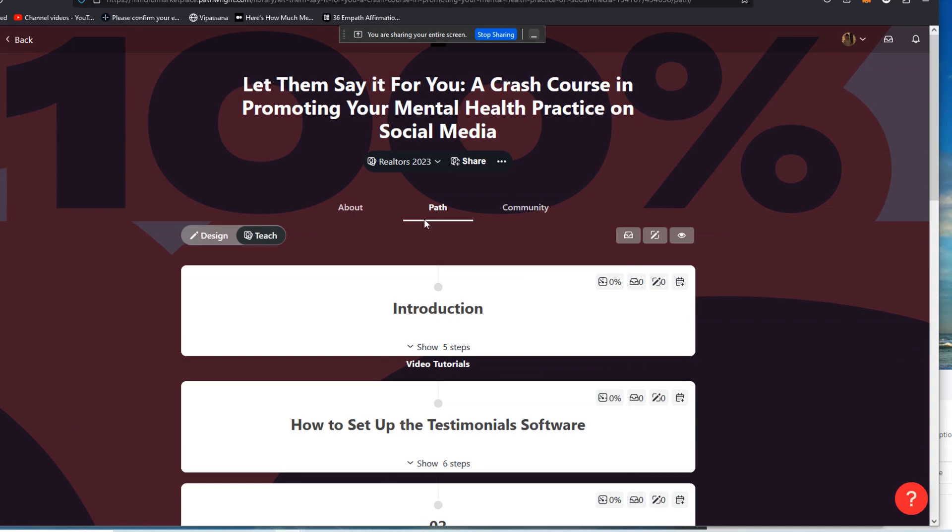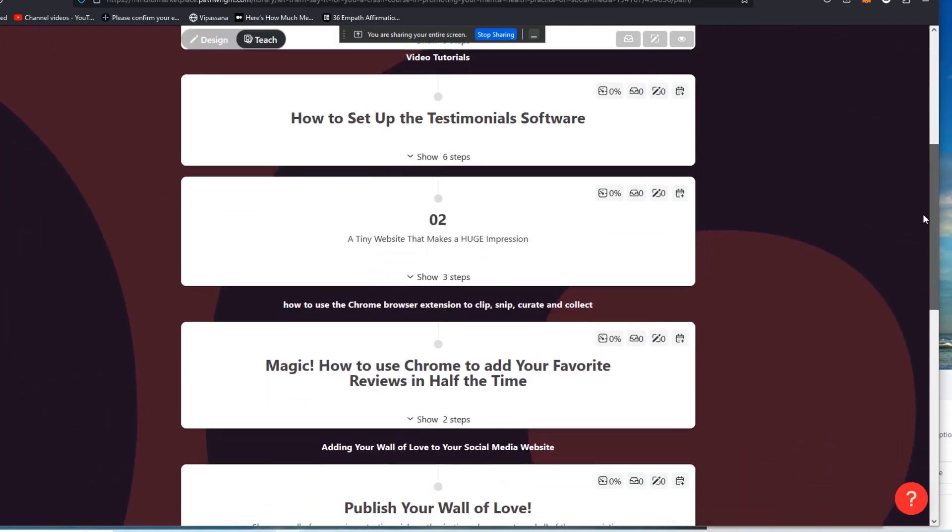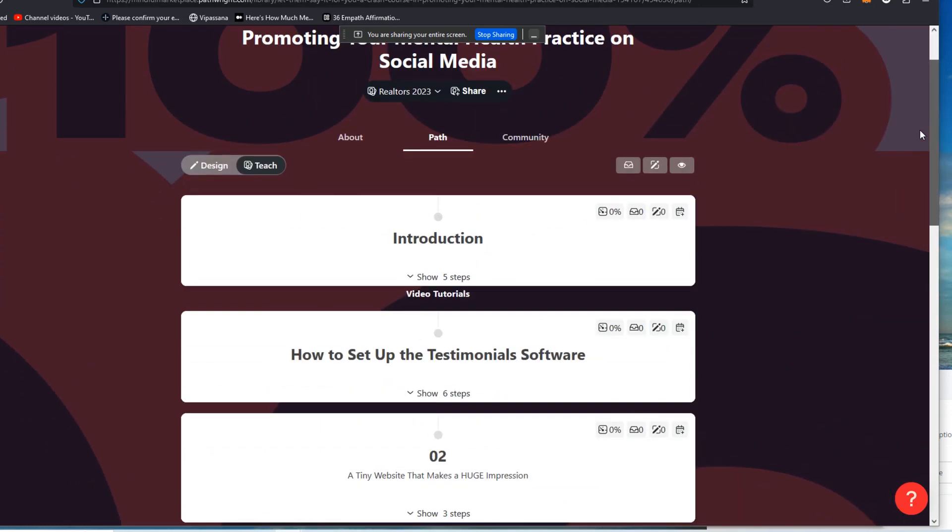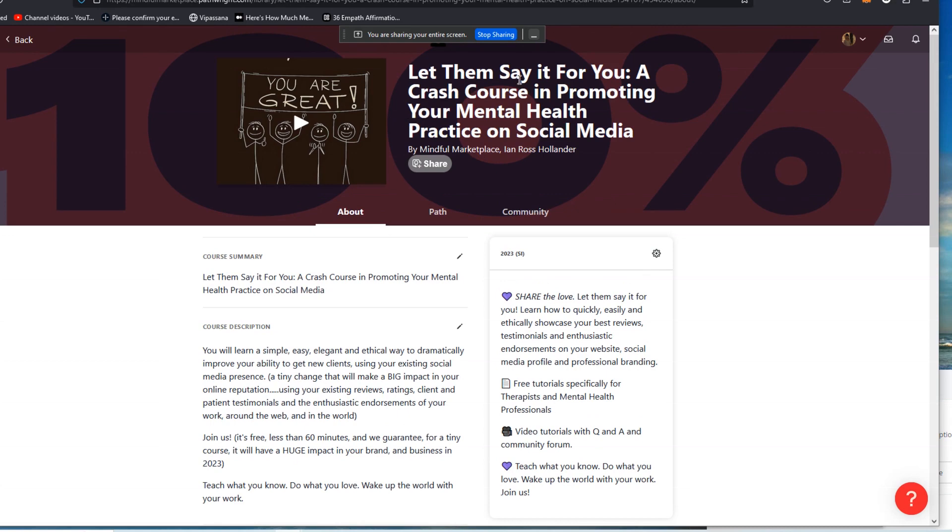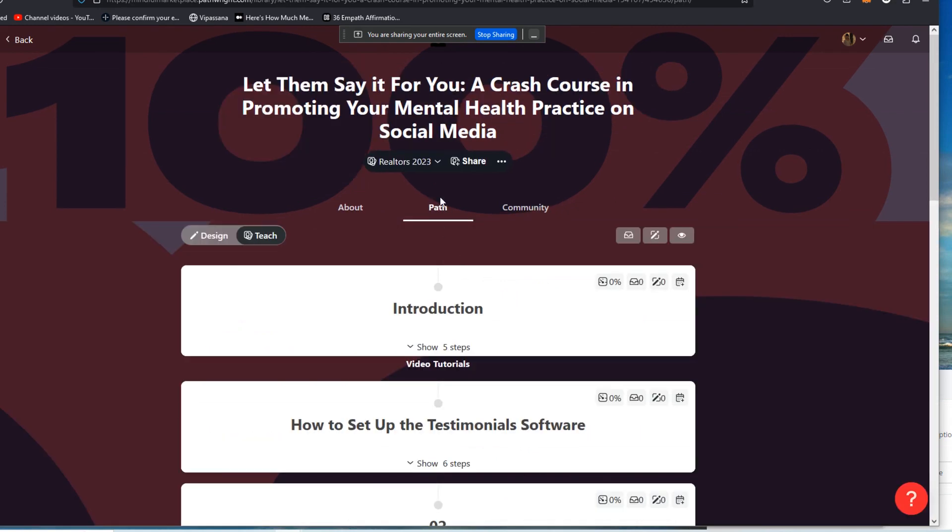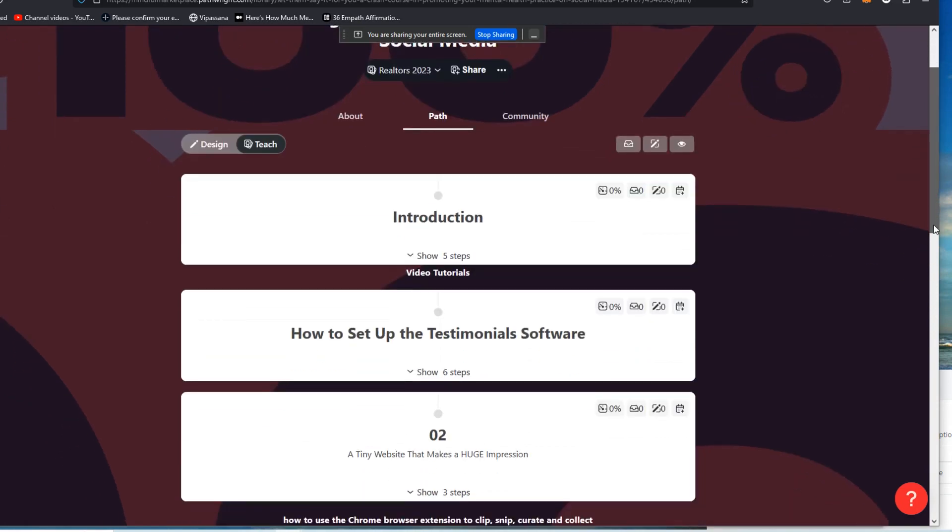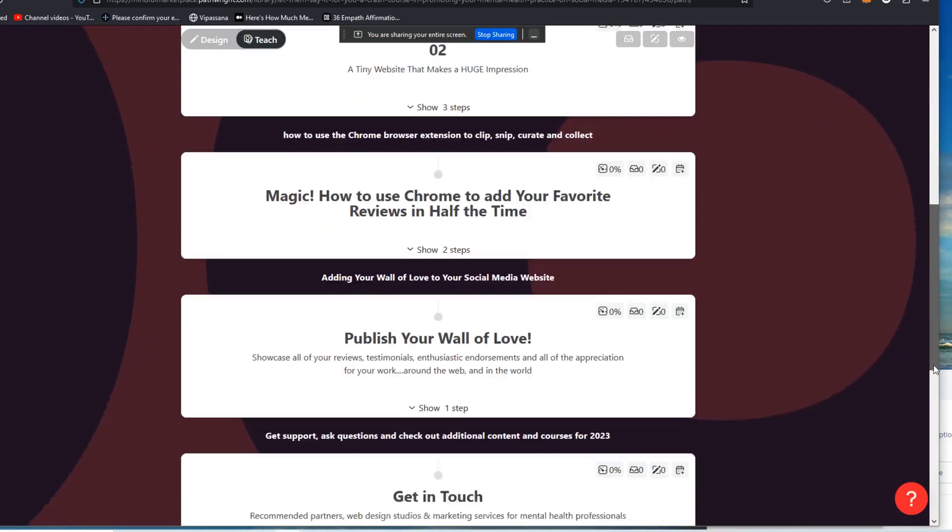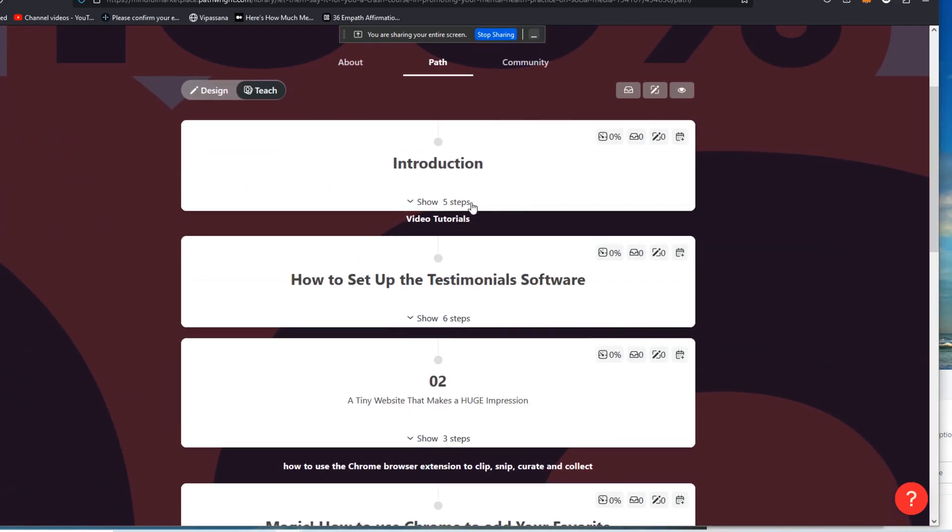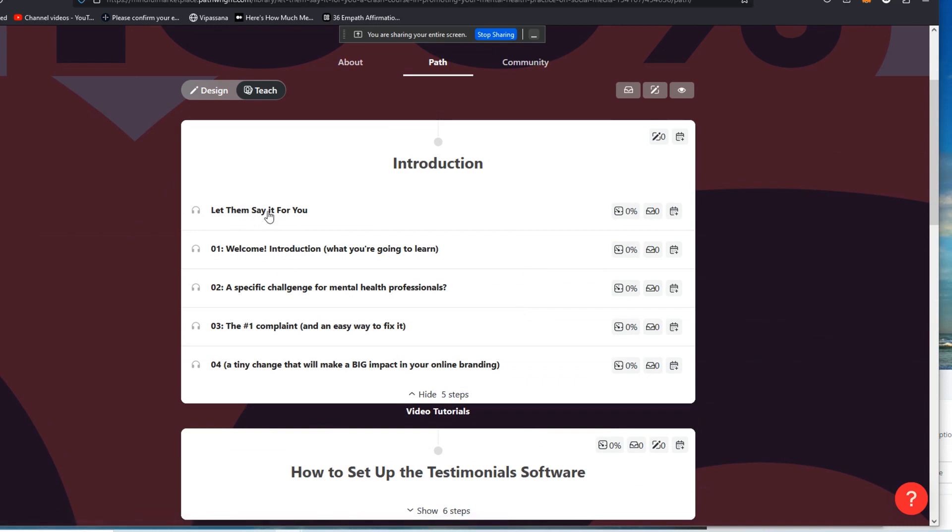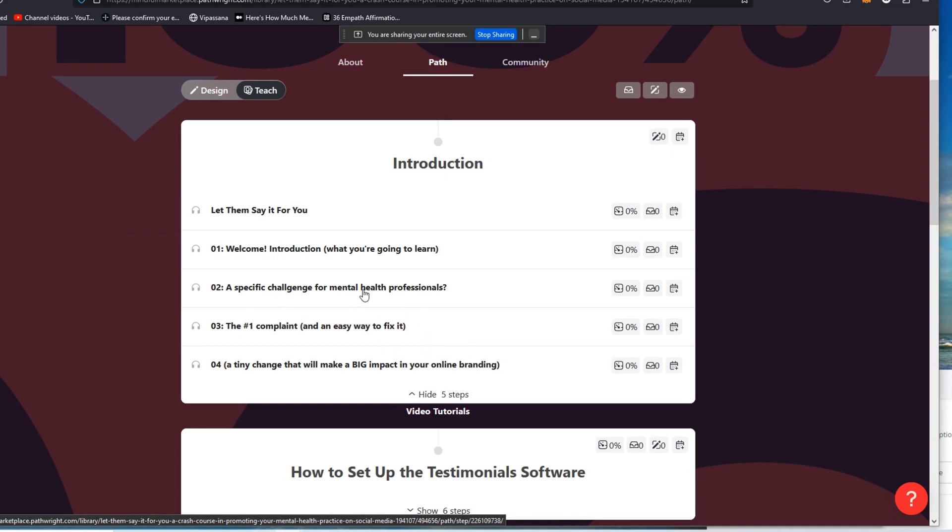All right, and here is the same content once again, right? So it's the same content, but it's now a cohort of just realtors. Now, the only challenge here is curating or clipping and revising the little bit of content that you may need to modify because you're talking to a different audience, right? So for an example, if this is a specific challenge for mental health professionals, well, I could just change that to a specific challenge for realtors. I could just change the titling of that module.